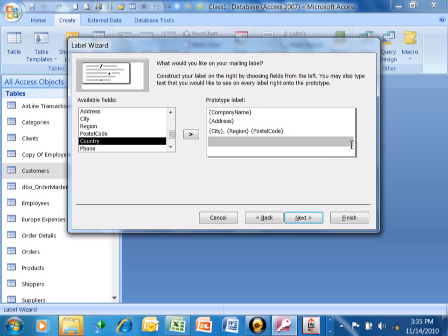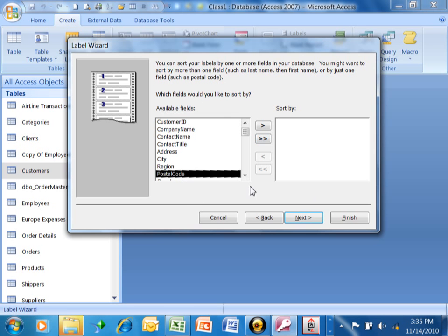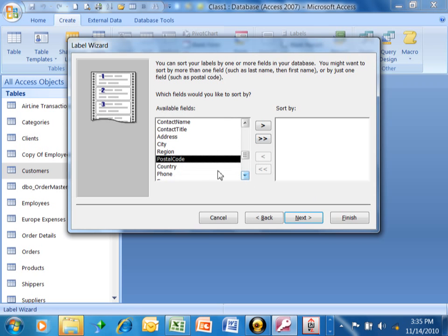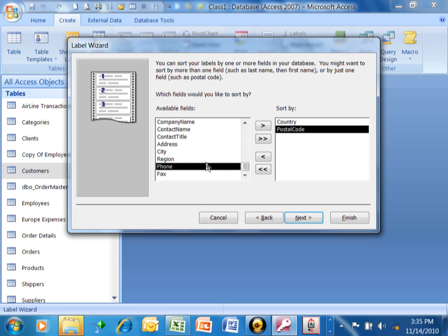Let's say in this case, we'll click on next. This screen is asking you if you'd like to sort your labels. Let's say we're going to sort it by country and then by postal code within country.